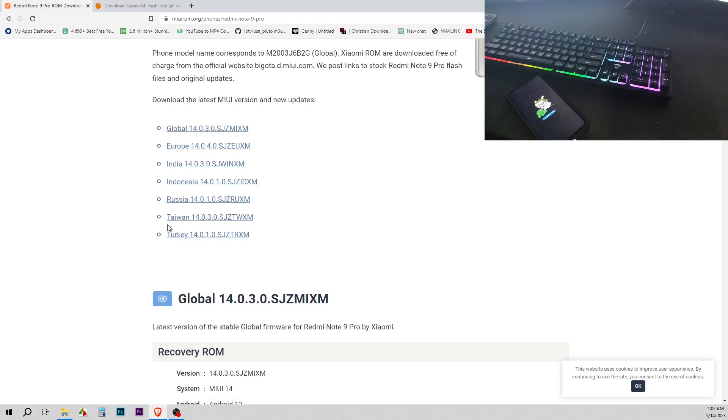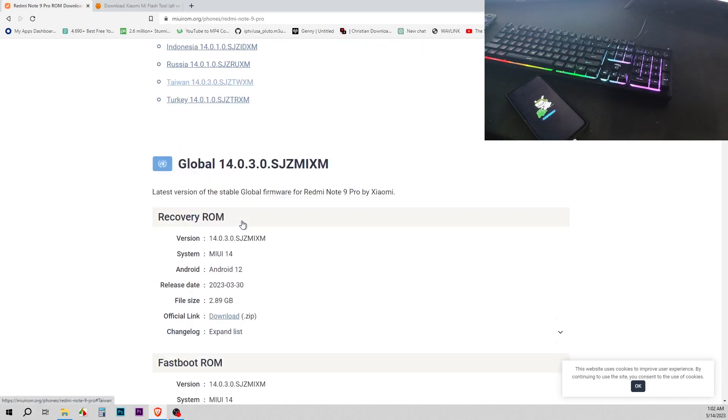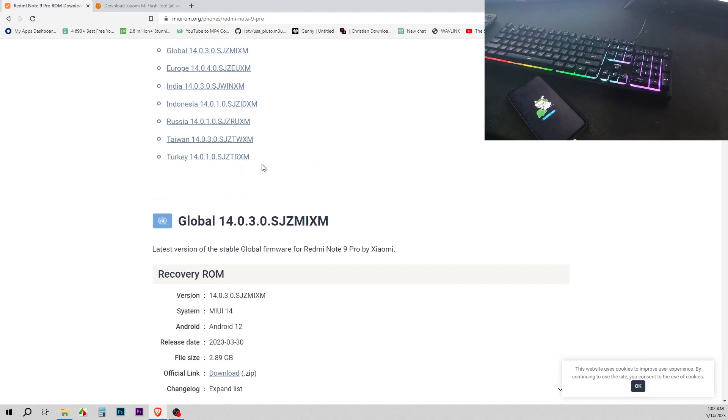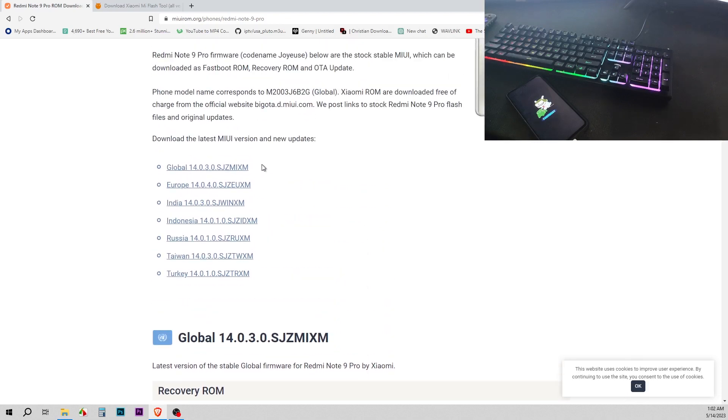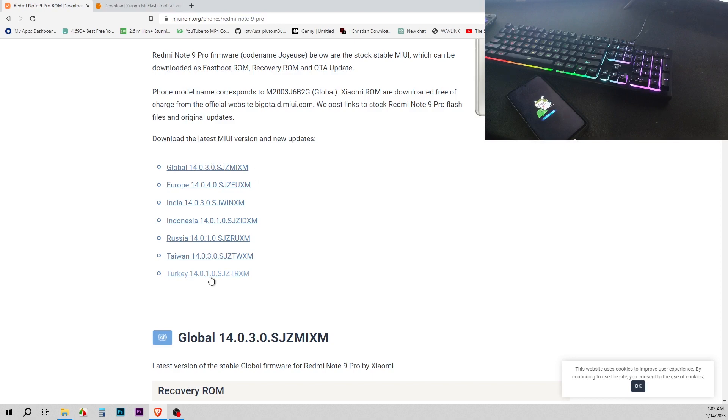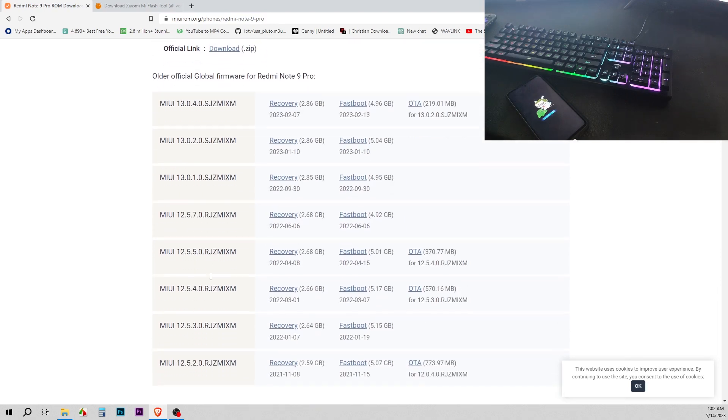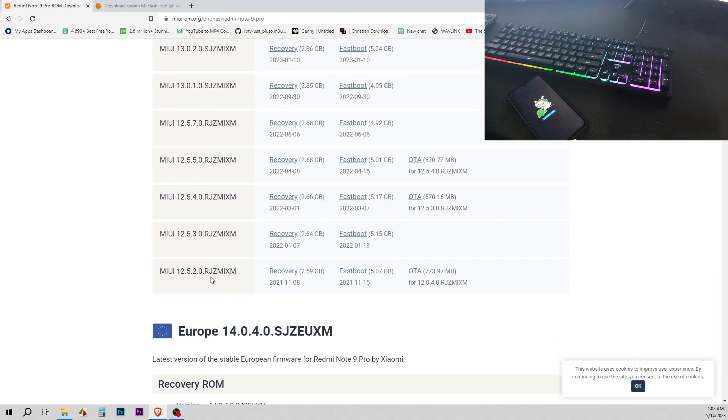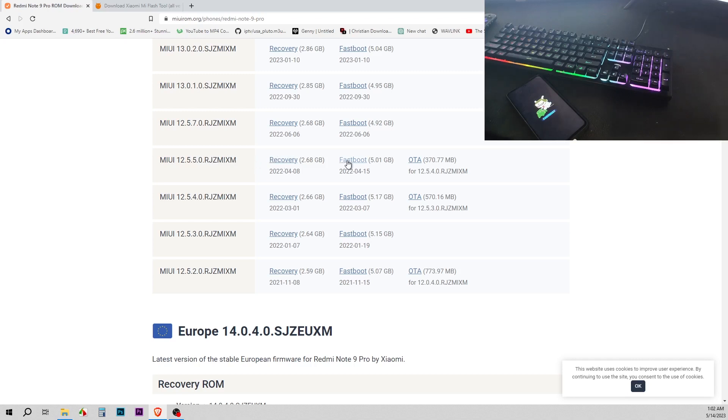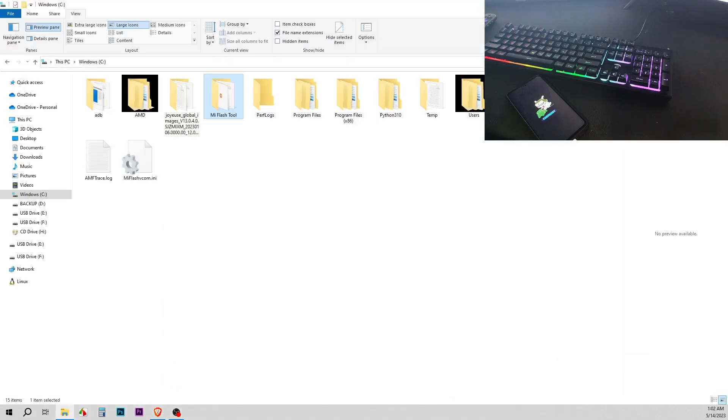All right, you can see the different models. Basically I'm running version 12 of Android, so I'm going to look for it here. This is the version I'm running, 12.5.5.0 RJZMIXM. So what you want to look for is the fastboot file, not the recovery, the fastboot file. You're going to download it. Once it finishes downloading, you're going to extract that file and paste it in your C drive also.